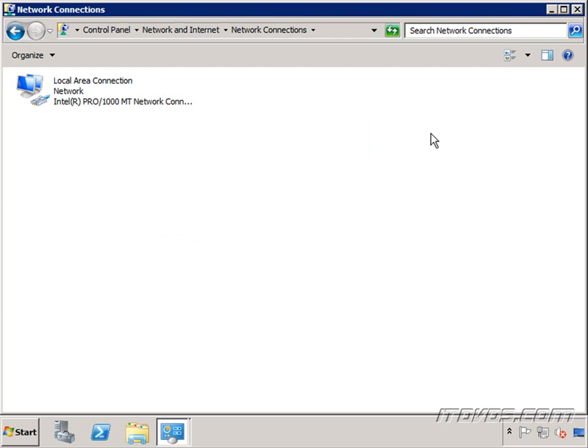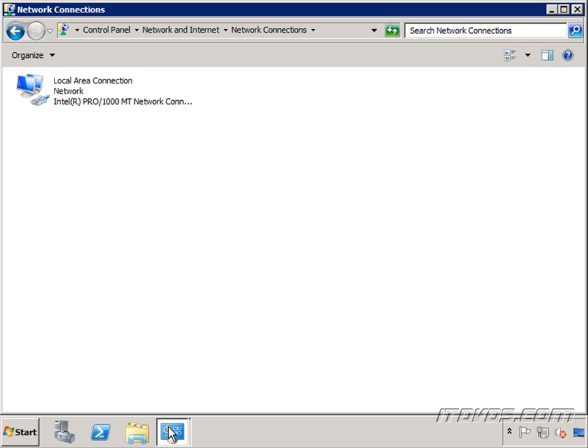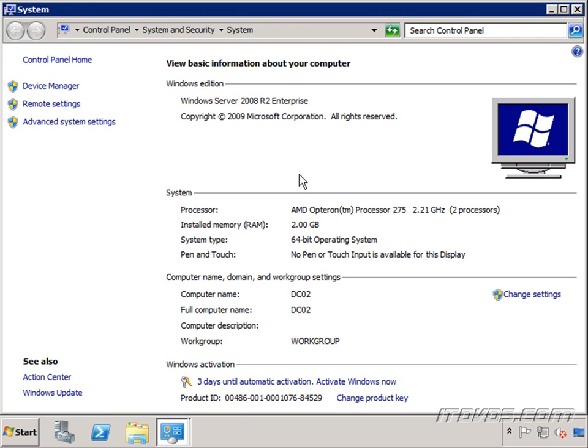Now let's create a second domain controller for our domain ITDVDs.local. I'm on a server called DC02 and it's just a basic build just like our first domain controller was. It's Windows 2008 R2. Computer's name is DC02 and it's still part of a workgroup.